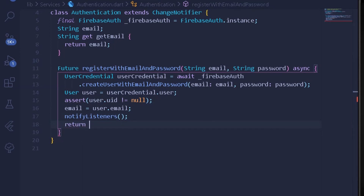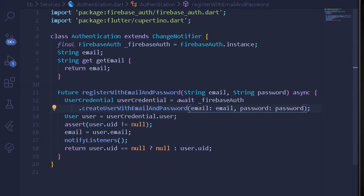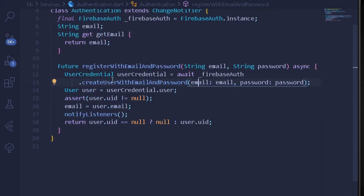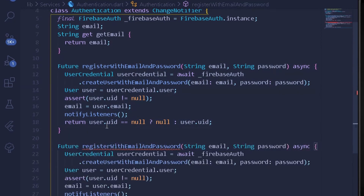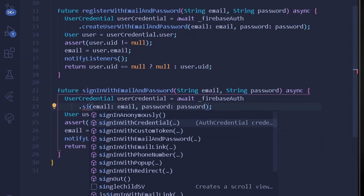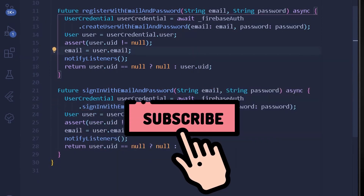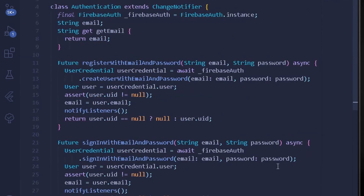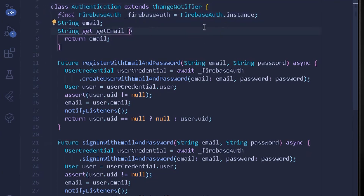We return the user ID — checking if it is null: if null, return null; otherwise return user.uid. That completes our registerWithEmailAndPassword method. The signInWithEmailAndPassword method is exactly the same, so I'll copy the entire Future method, paste it, change the name, and swap createUserWithEmailAndPassword to signInWithEmailAndPassword. That's a useful shortcut to use in your Flutter projects.